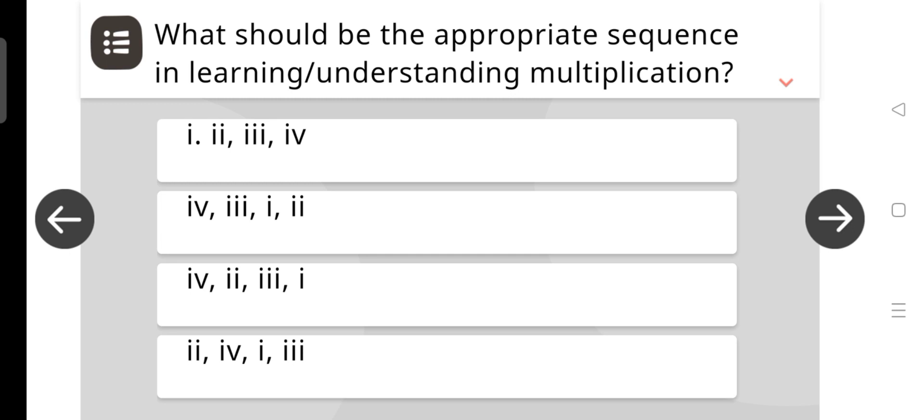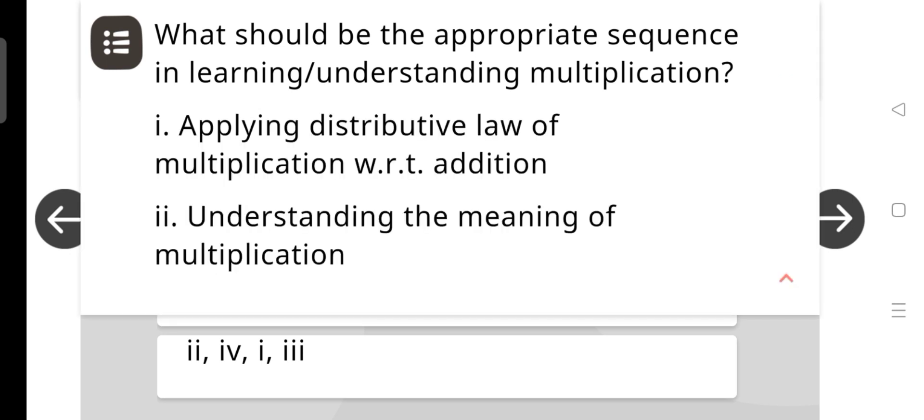What should be the appropriate sequence in learning and understanding multiplication? The answer involves: Applying distributive law of multiplication with respect to addition, and Understanding the meaning of multiplication.